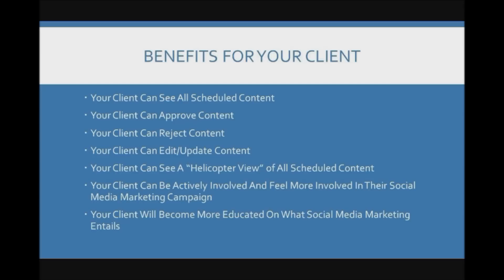Your clients can see a helicopter view of all scheduled content in a calendar format. Your client can be actively involved and feel more involved in their social media marketing campaign. And your client can become more educated about what social media marketing actually involves and entails.